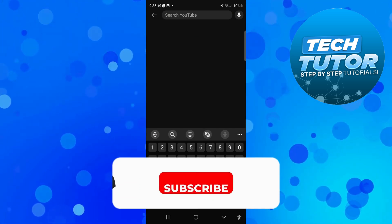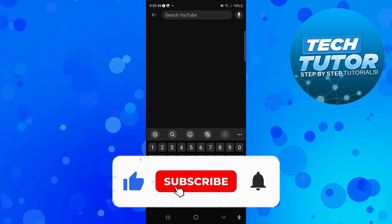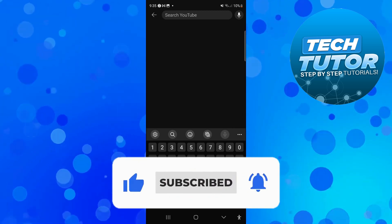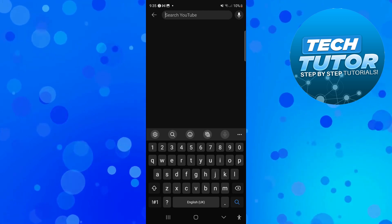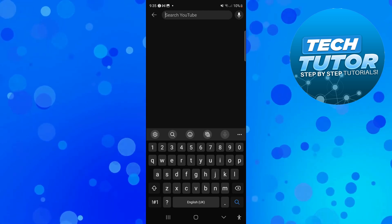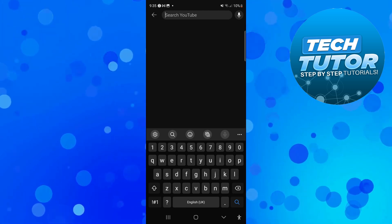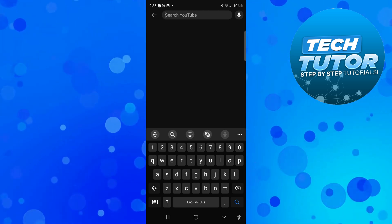And also subscribing to the channel. With that being said I just want to take a minute to thank you guys for watching this quick tutorial and I will see you in the next video.